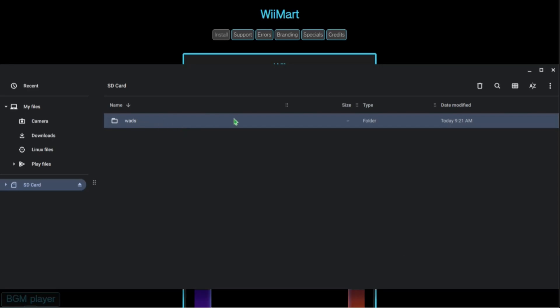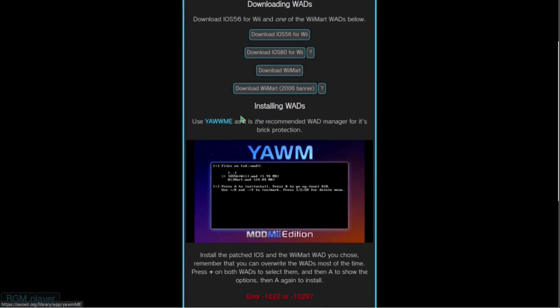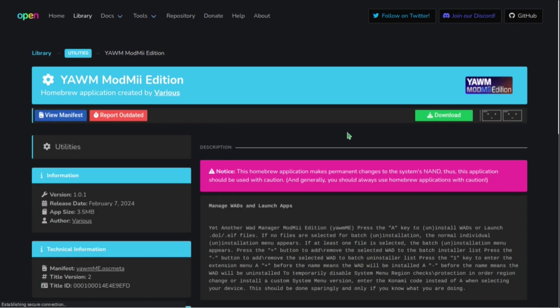Now you have a WADS folder on your SD card. If you've been modding in the past you might have other folders, but there should be a new WADS folder. If you already have one, just add those two WADs to your original WADS folder. Then we can go back to the download page to download YAM, which is a homebrew application that will let us install the WADs on the Wii directly.